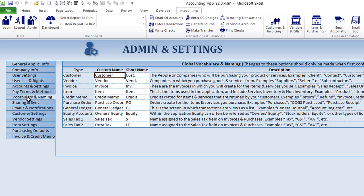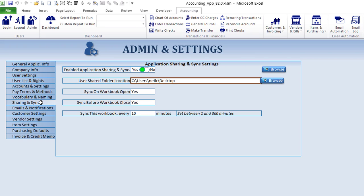We've got vocabulary naming — this is super powerful. Maybe you don't want to call them 'customer'; maybe you want to call it 'client' or 'contact.' All you need to do is change it here and it's going to change throughout the application. Same thing with vendors and everything else. Custom vocabulary is really powerful so that this application can be customized to your own requirements and the way you want to do things.